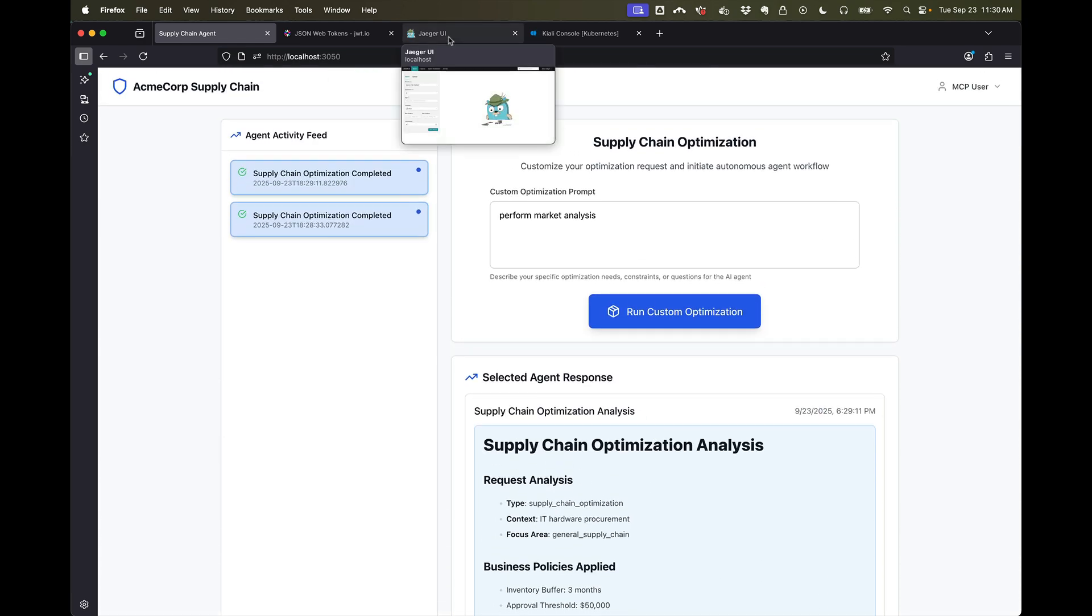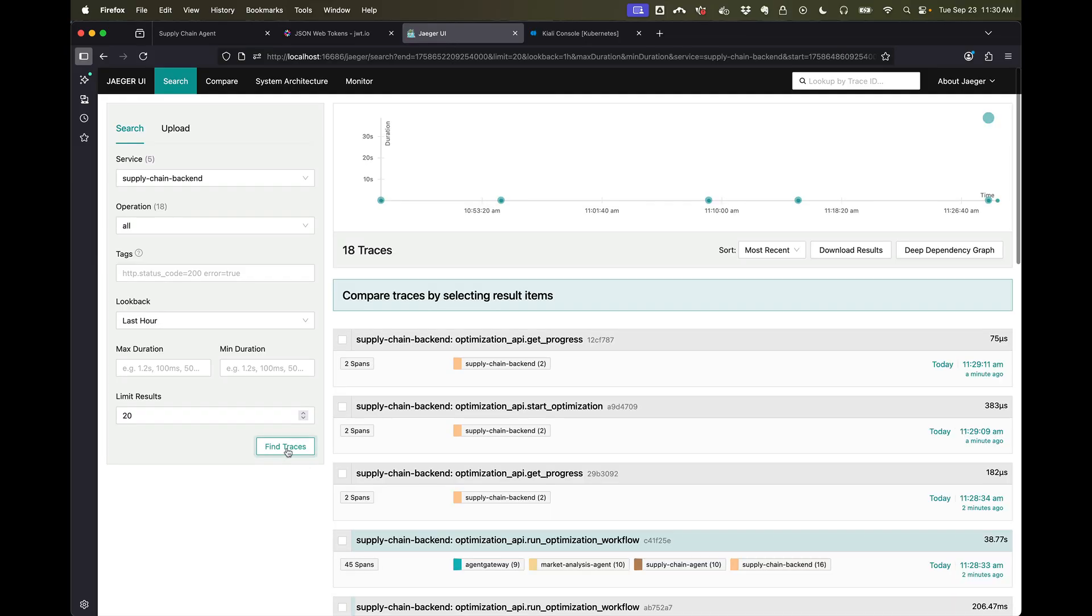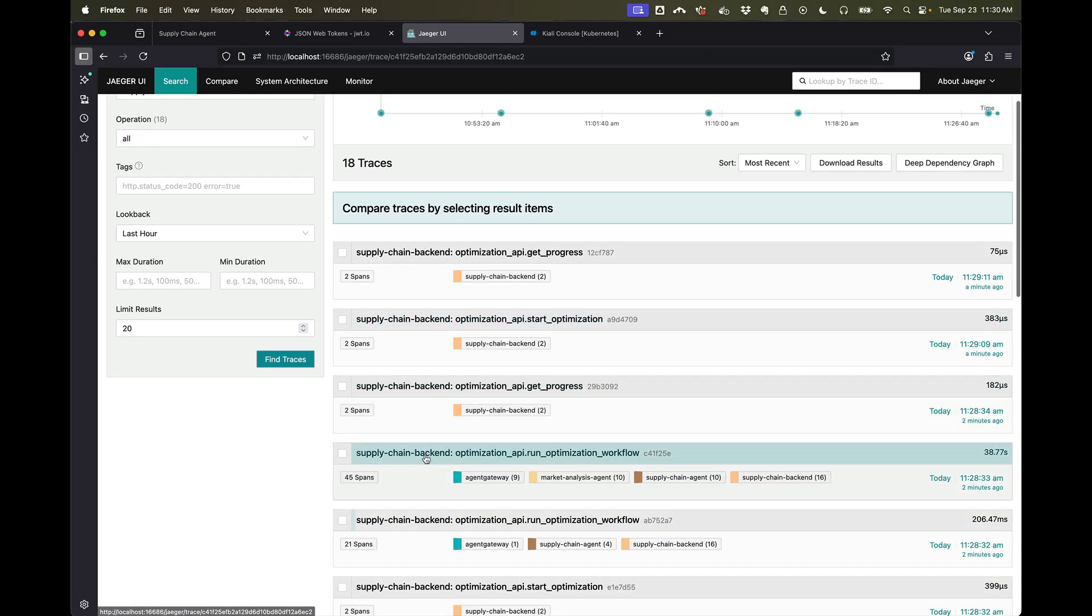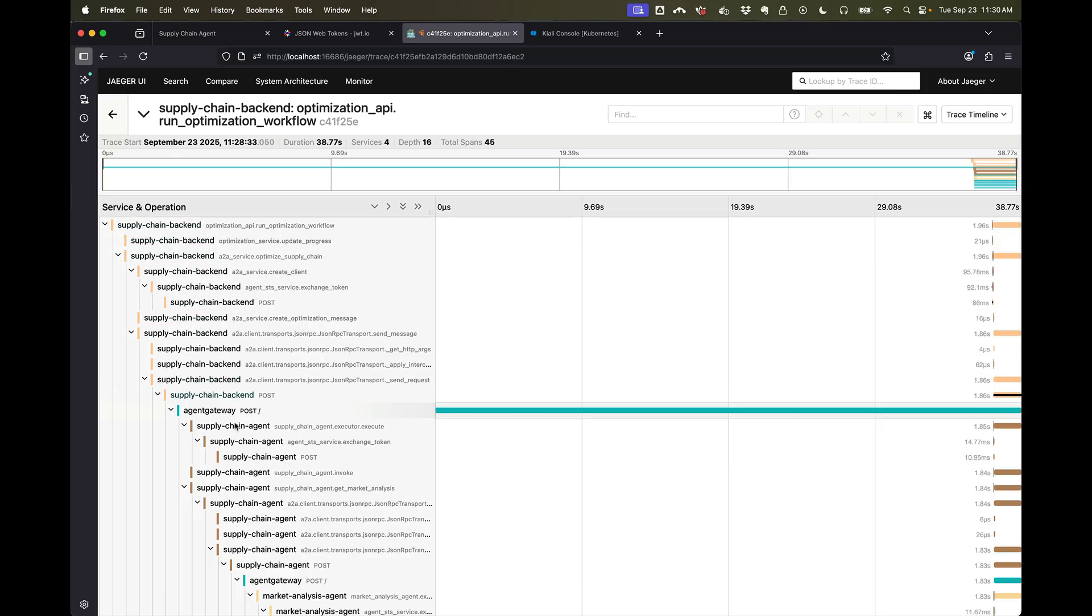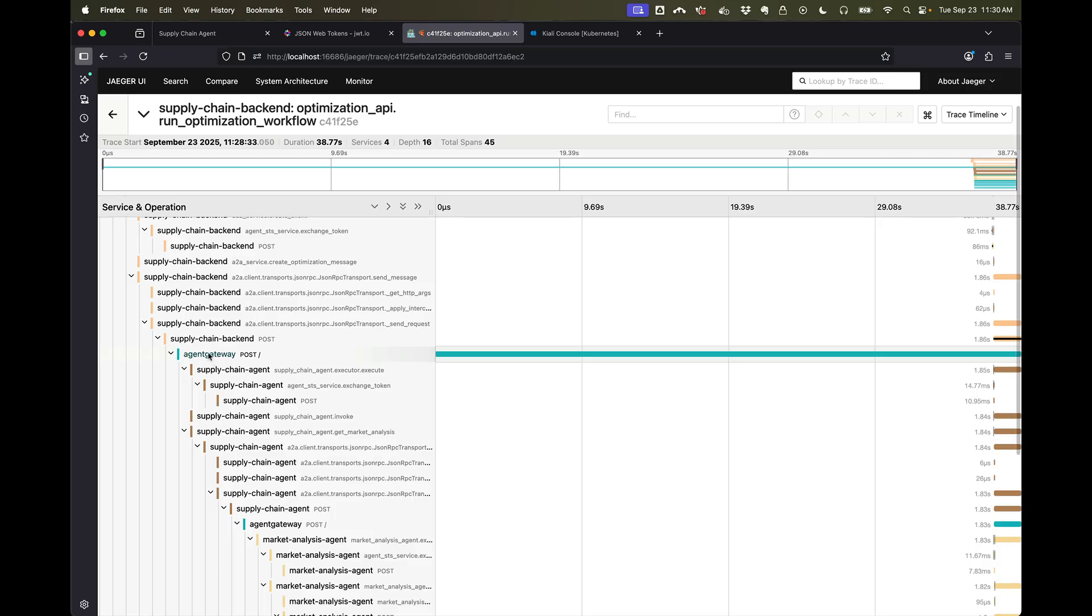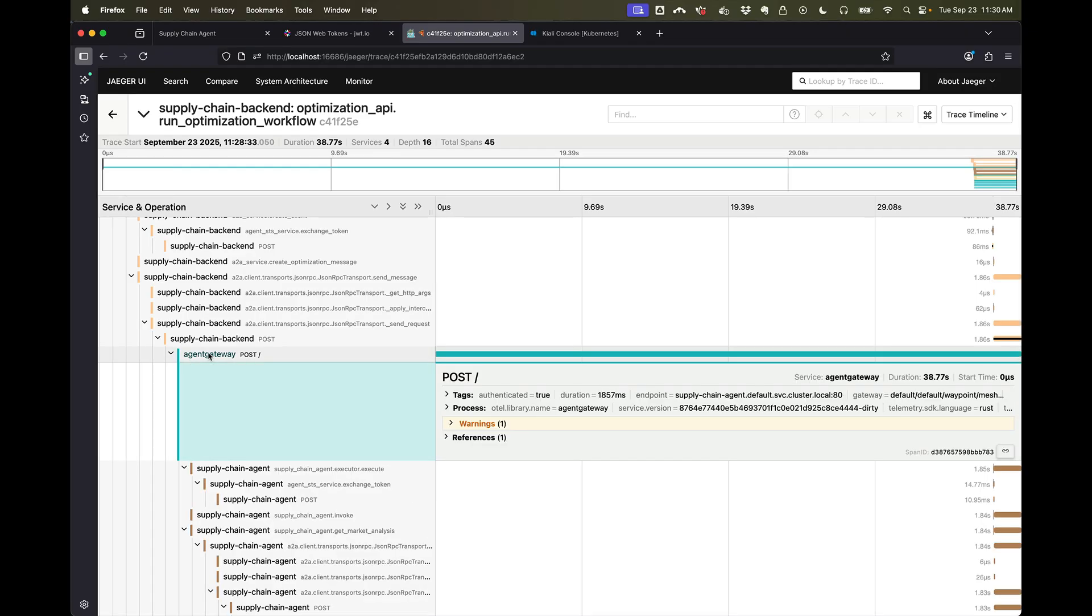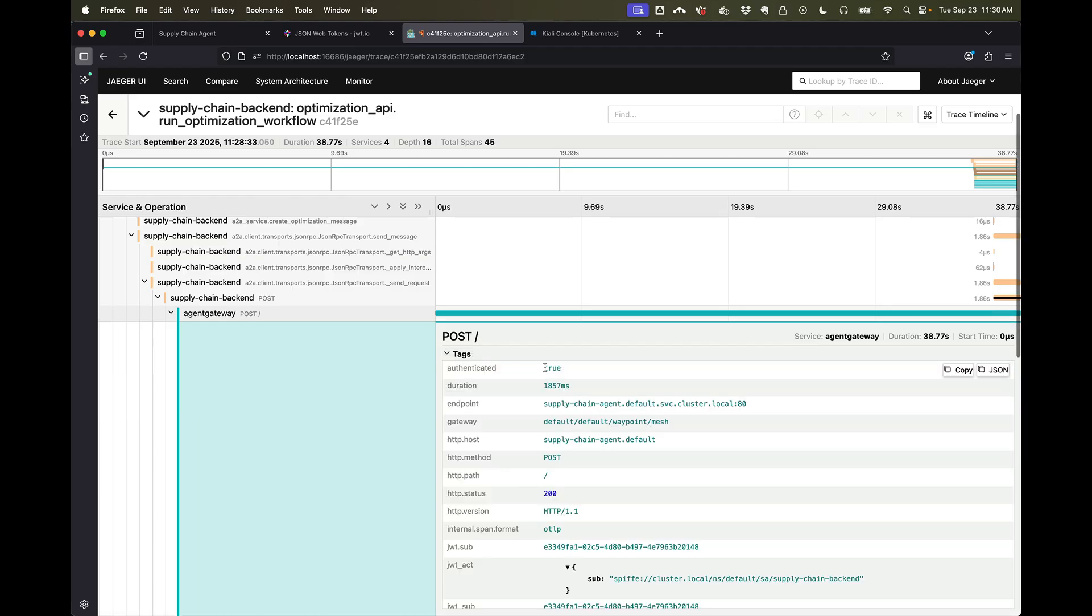But at the moment what we're going to take a look at is the traces and the flow from the backend, which we saw. The backend will call into the supply chain agent. This will go through our agent gateway. So we'll click on that. We can take a look at the calls. It's going through the agent gateway.